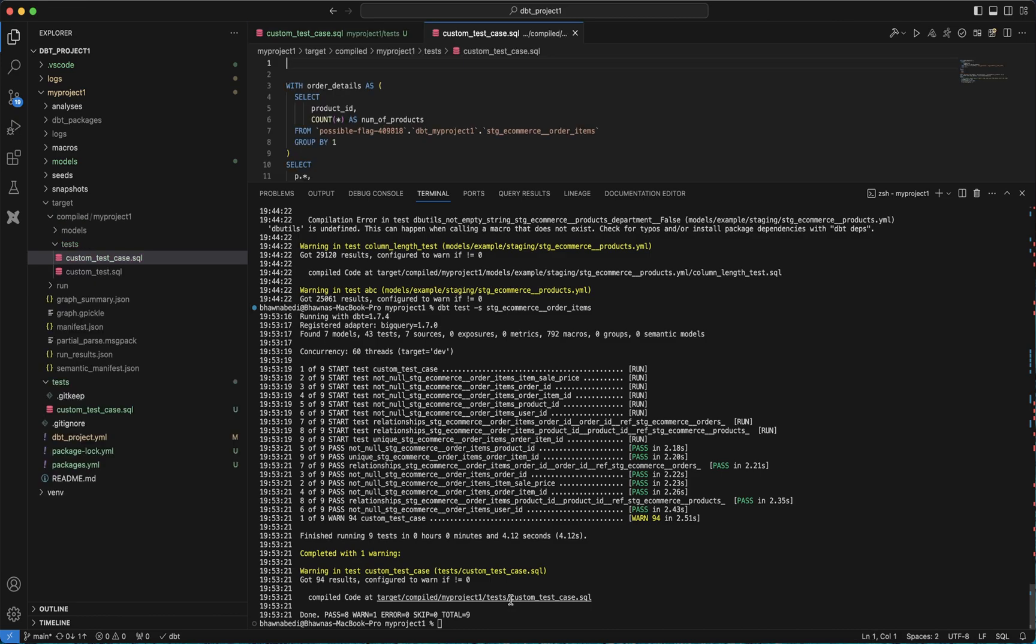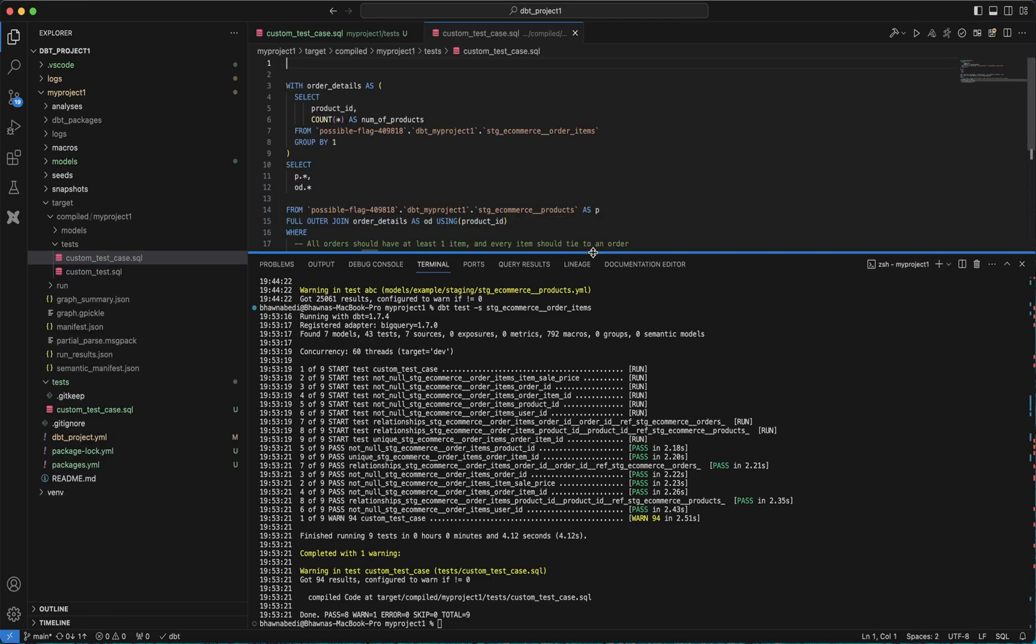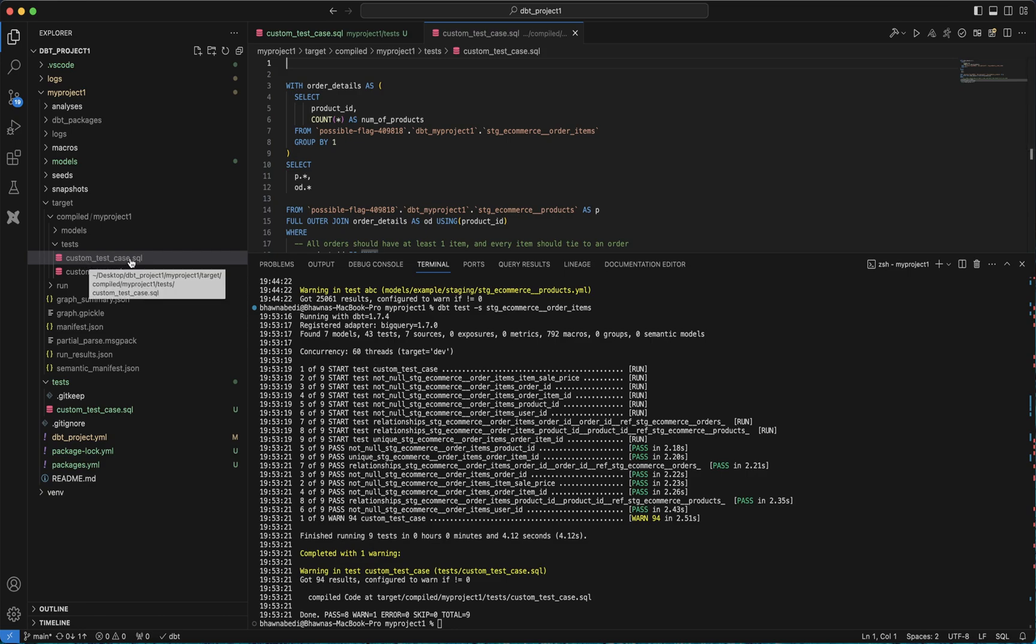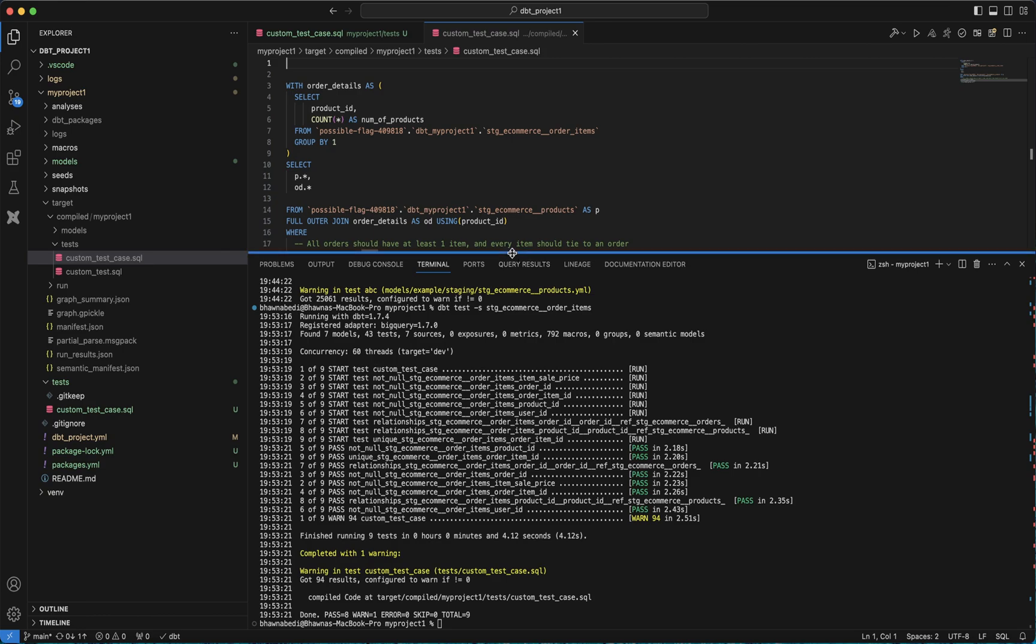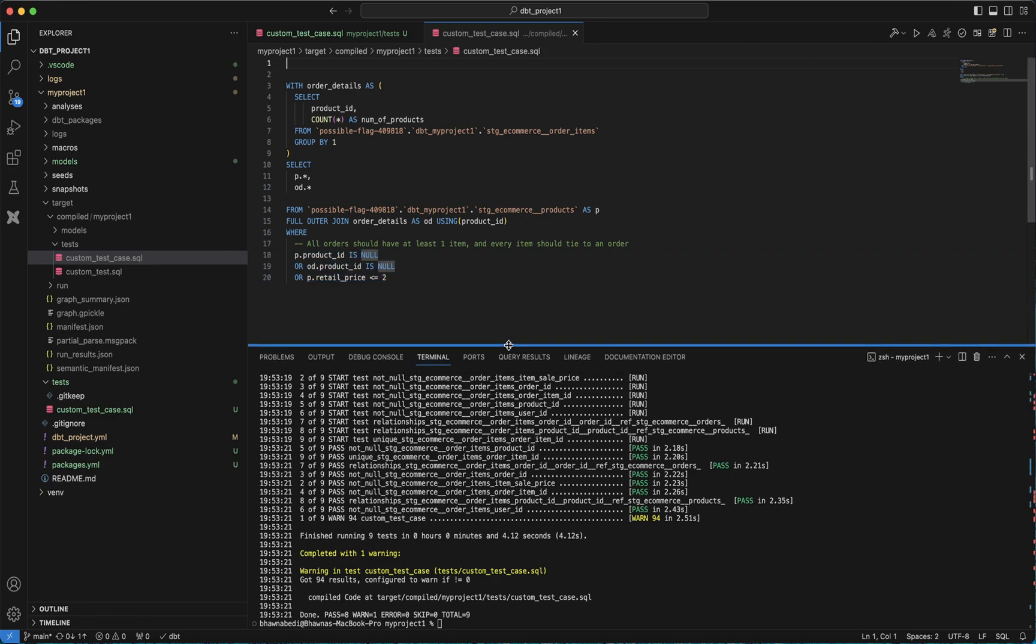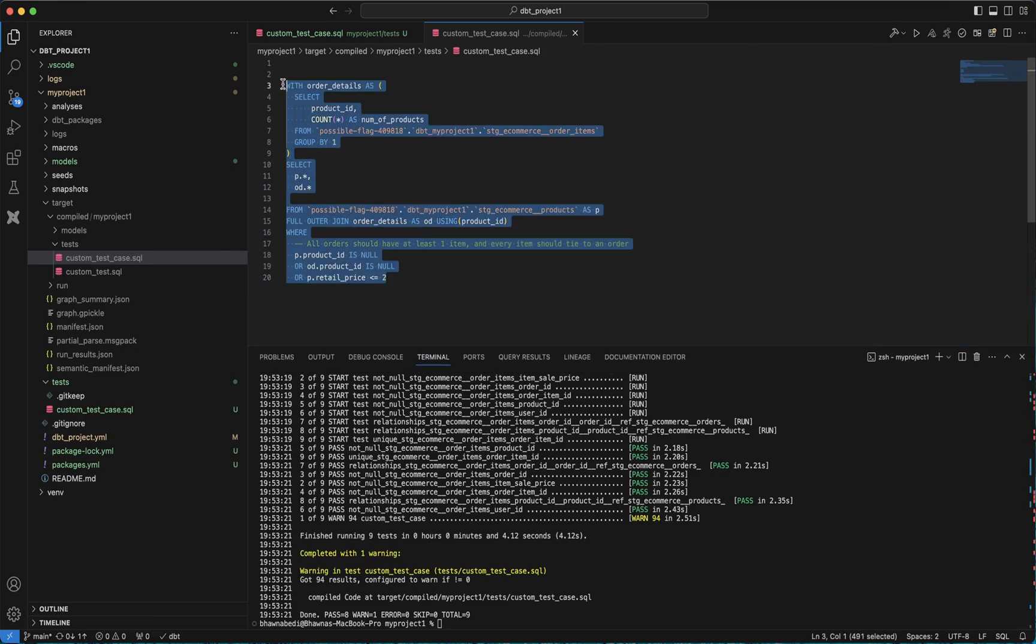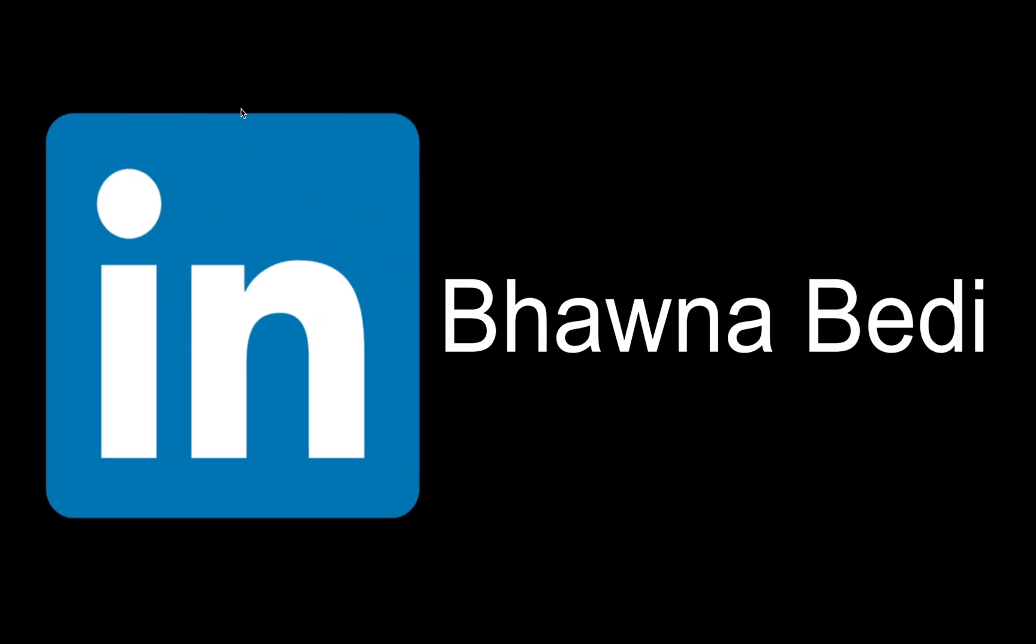The moment we go to the compiled code, this is the compiled code that it has created, which is nothing but the custom_test_case.sql. This is our compiled code, which will actually give you. Let me try to run this in BigQuery.